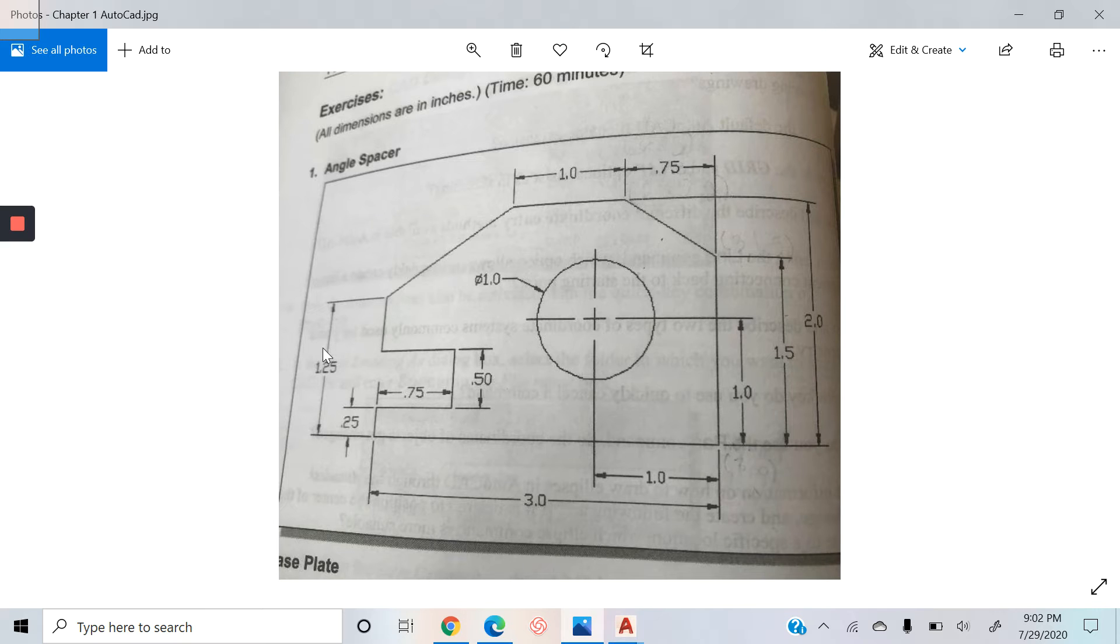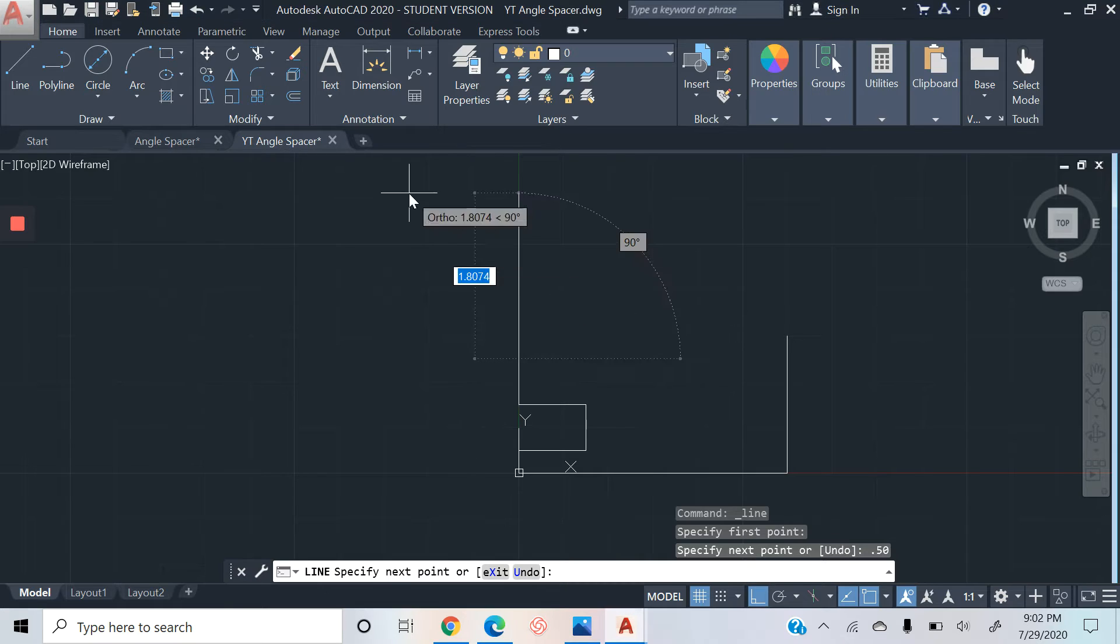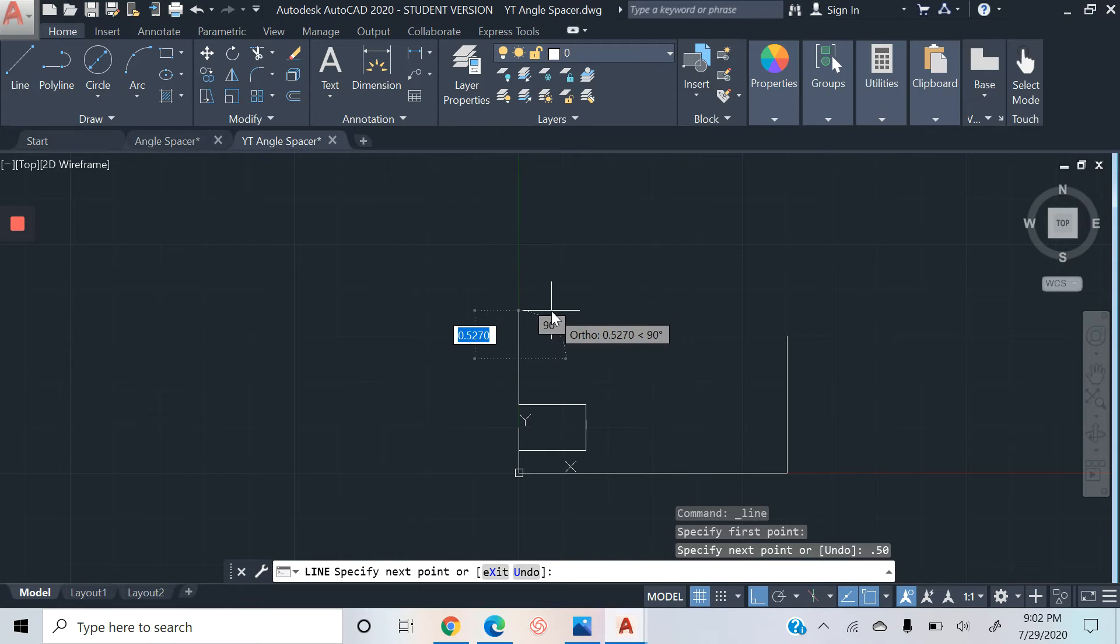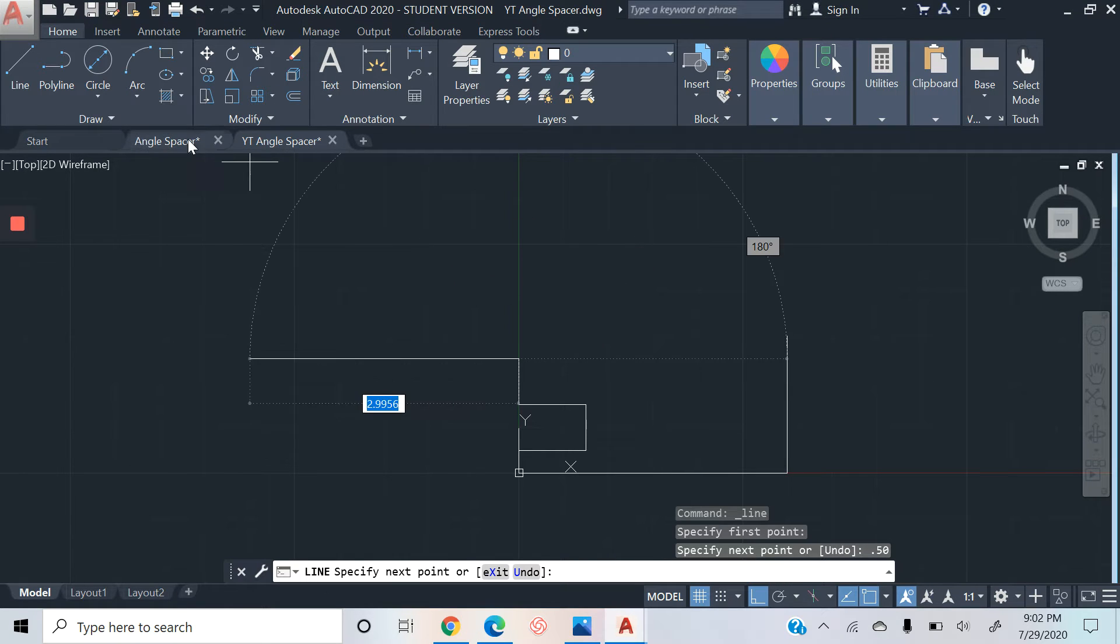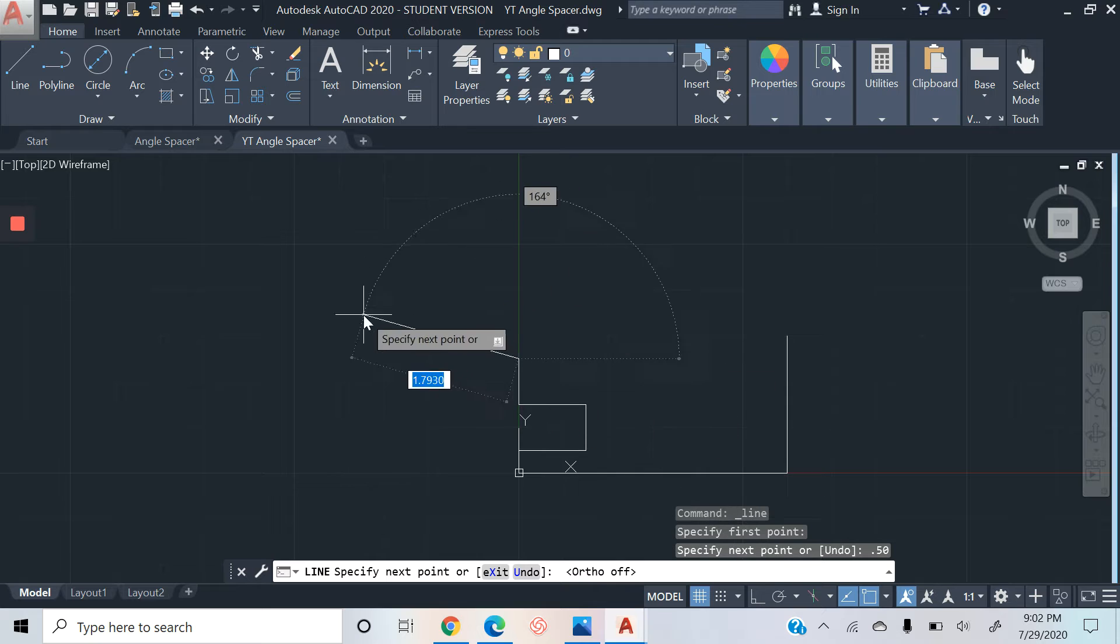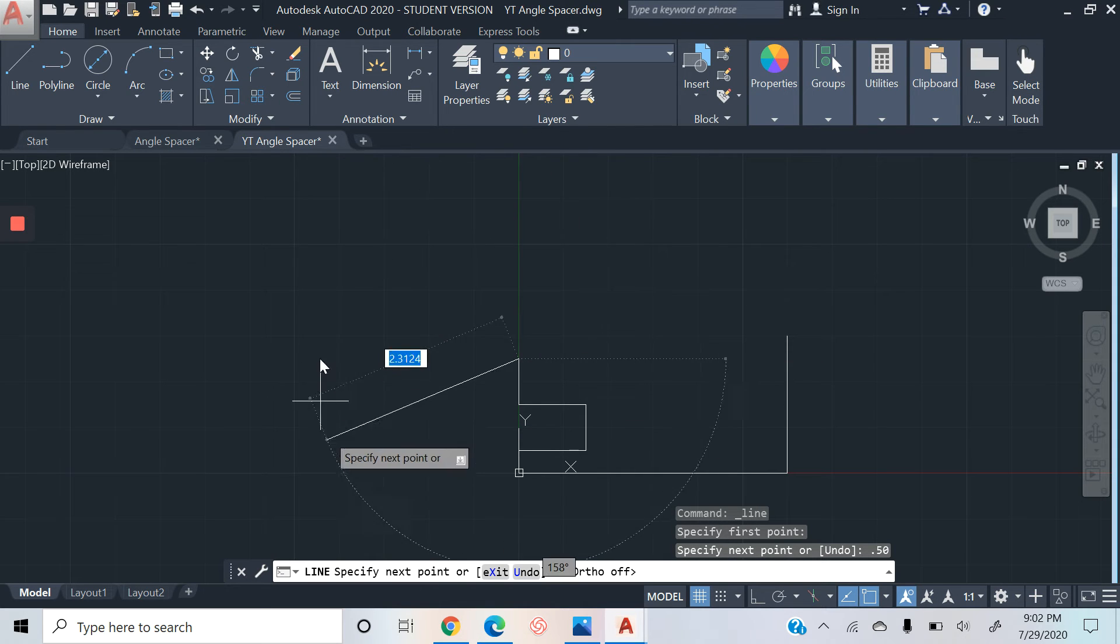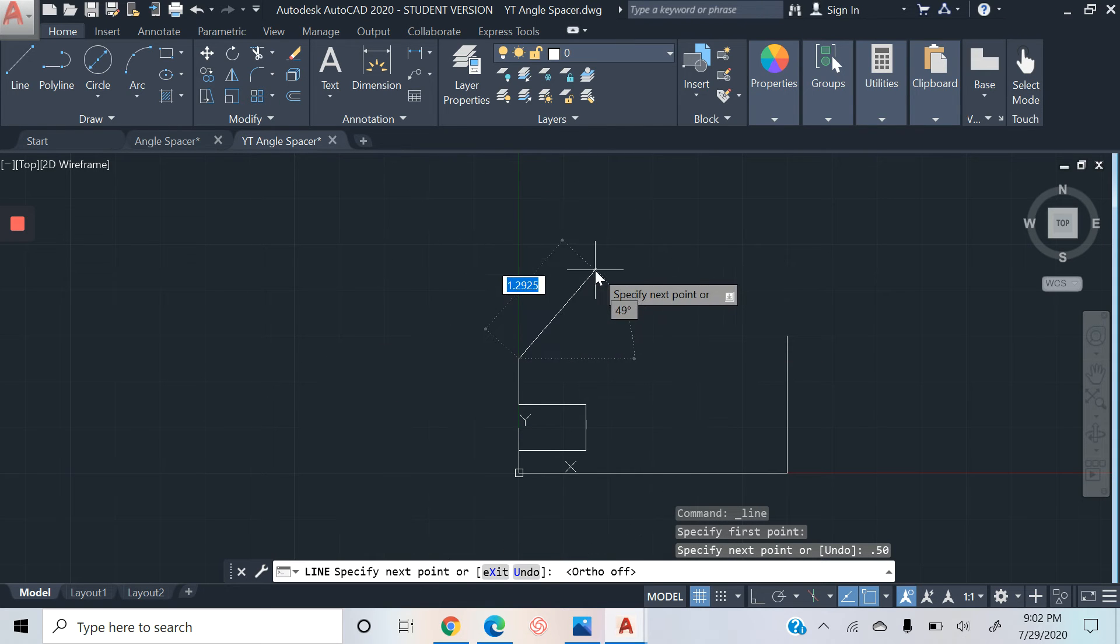You can also do math, and in other videos I'm gonna break down how to make it easier for those who aren't really math gurus or don't understand math in that concept. Next, we're going to hit F8 to undo the ortho mode.